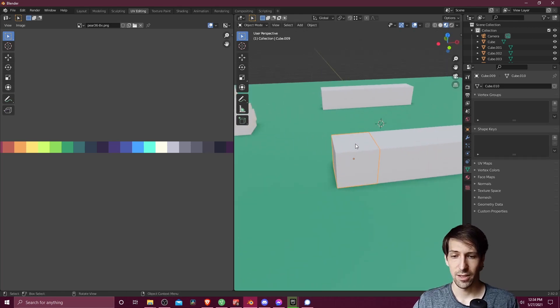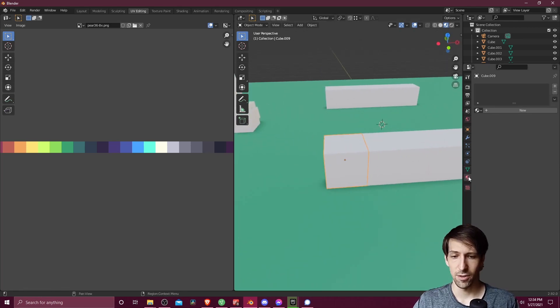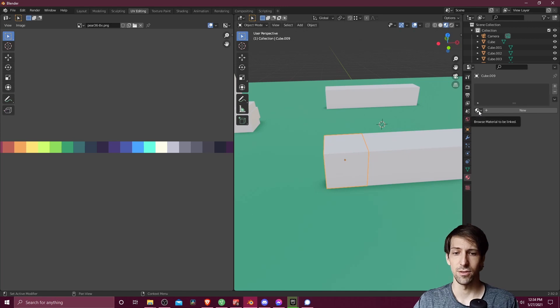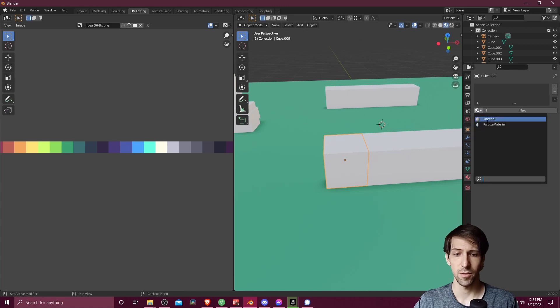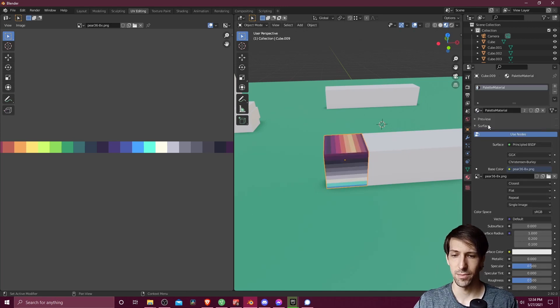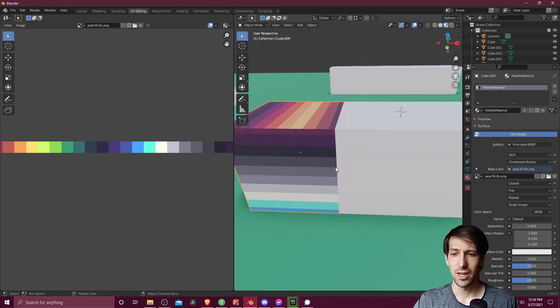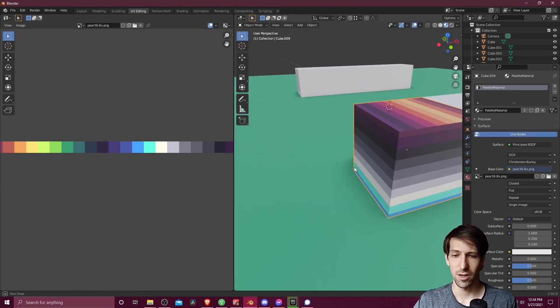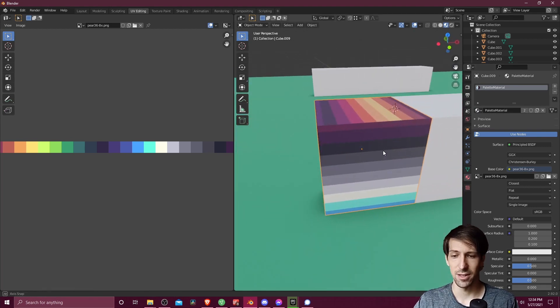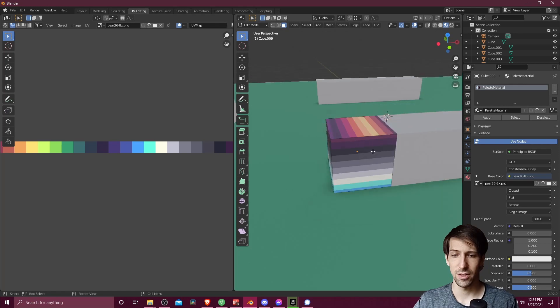So this cube here, I can go to Materials. I can use the drop-down menu for the existing materials. Select Palette Material, and now you'll see that same color palette gets assigned to this cube. So I can tab to go into edit mode. Now I can select a face I want to color.